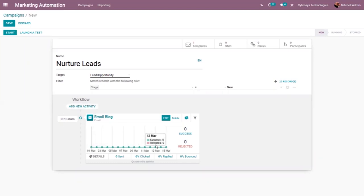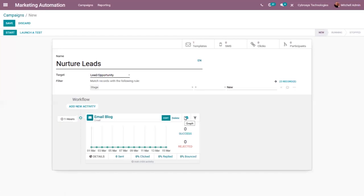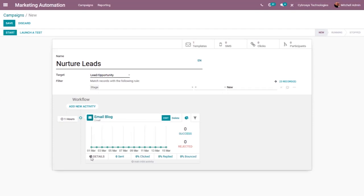You can see the activity has been added. This is actually the workflow of the campaign. The first activity is added and it will be triggered every one hour. You can see the name of that activity and options to delete or edit it. There is also a graph view for this workflow showing the success and rejection direction of this activity.